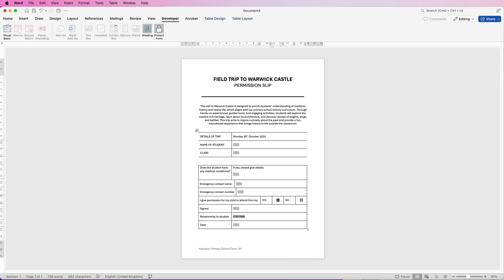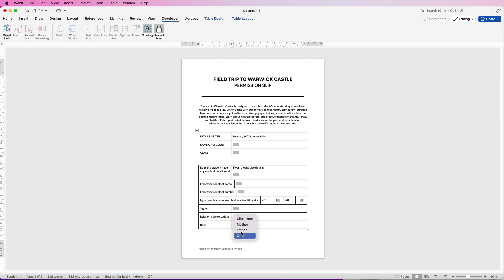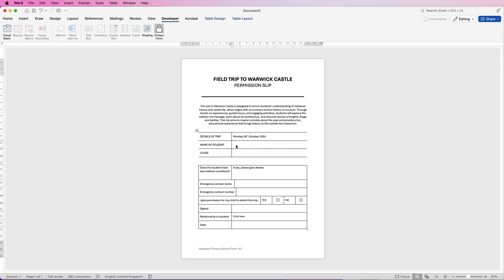For the checkboxes, just click inside them and you can see the box is now checked. To uncheck it, click twice. For the drop-down, double-click and you'll see the options you entered. If you want to remove the shading, click shading, then protect the form — it works exactly the same. You'll see placeholder markers as you click through the fields. Once you've protected the form, you can export it as a PDF or Word document and send it out via email.